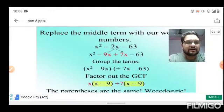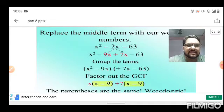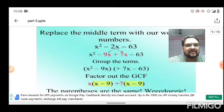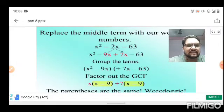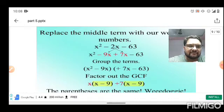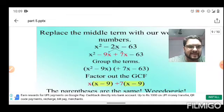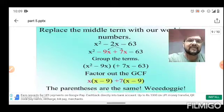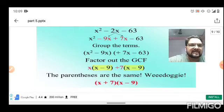We rewrite x² - 2x - 63 as x² - 9x + 7x - 63. Grouping the first two and last two terms: x(x - 9) + 7(x - 9). Taking (x - 9) as common, we get (x - 9)(x + 7). Therefore, (x + 7) and (x - 9) are the two factors of the given quadratic polynomial x² - 2x - 63.